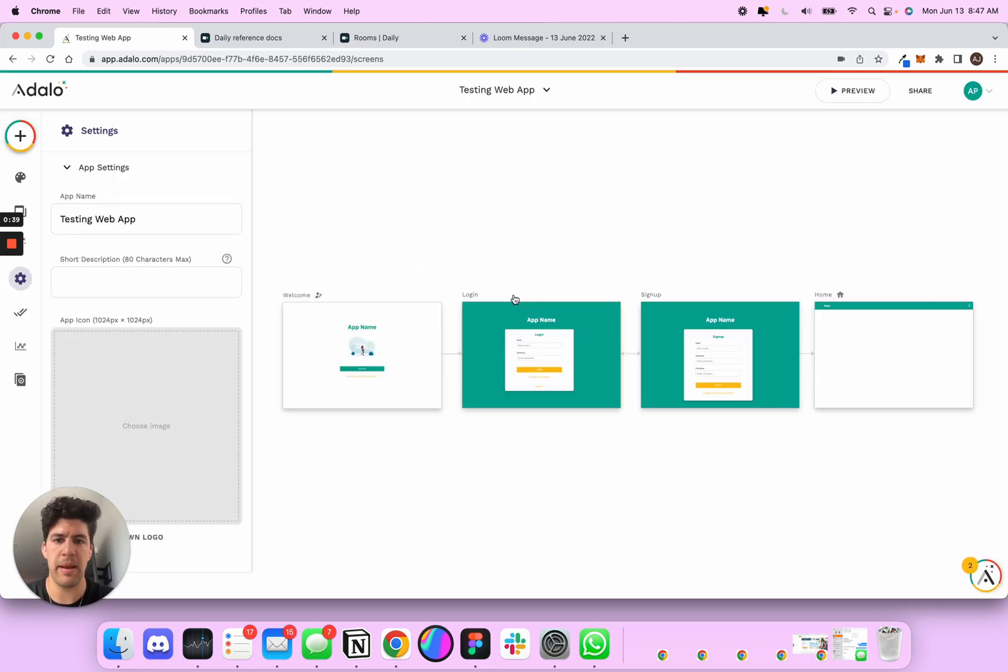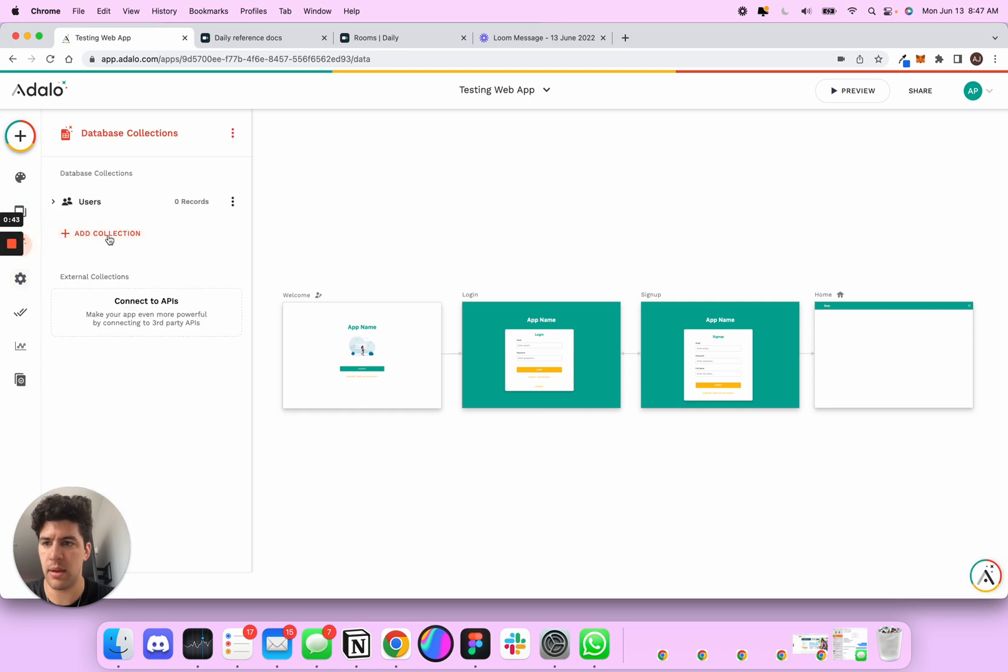So now I have my web app. I can design it, do whatever, build the database, okay. Come in here, do whatever I need to do, right.